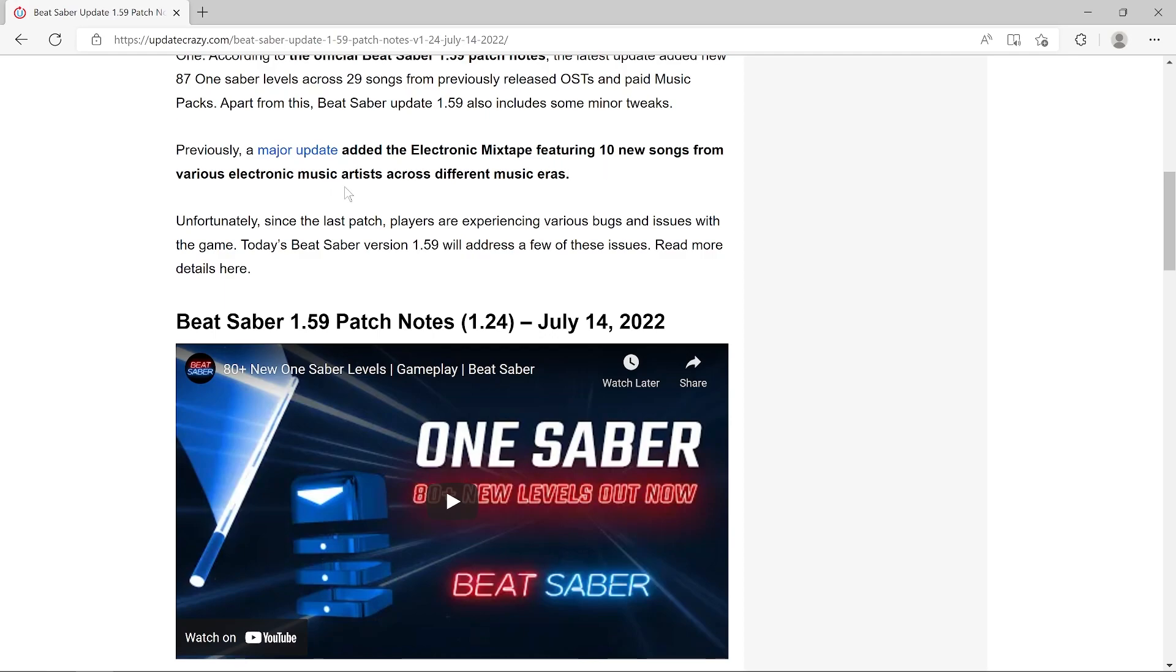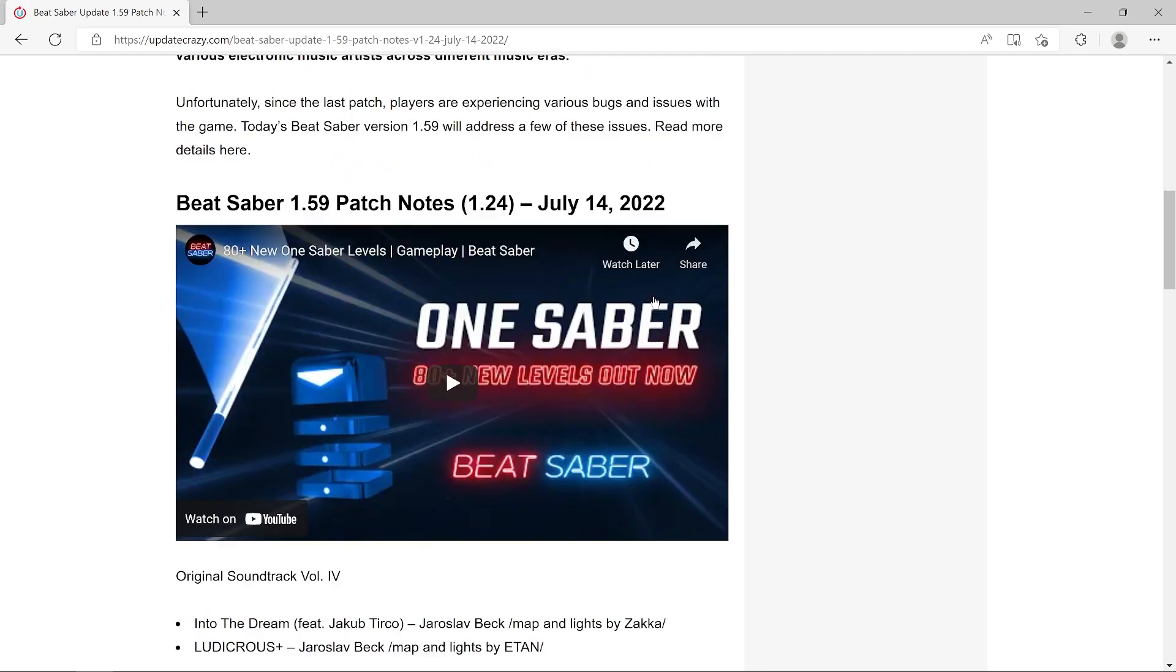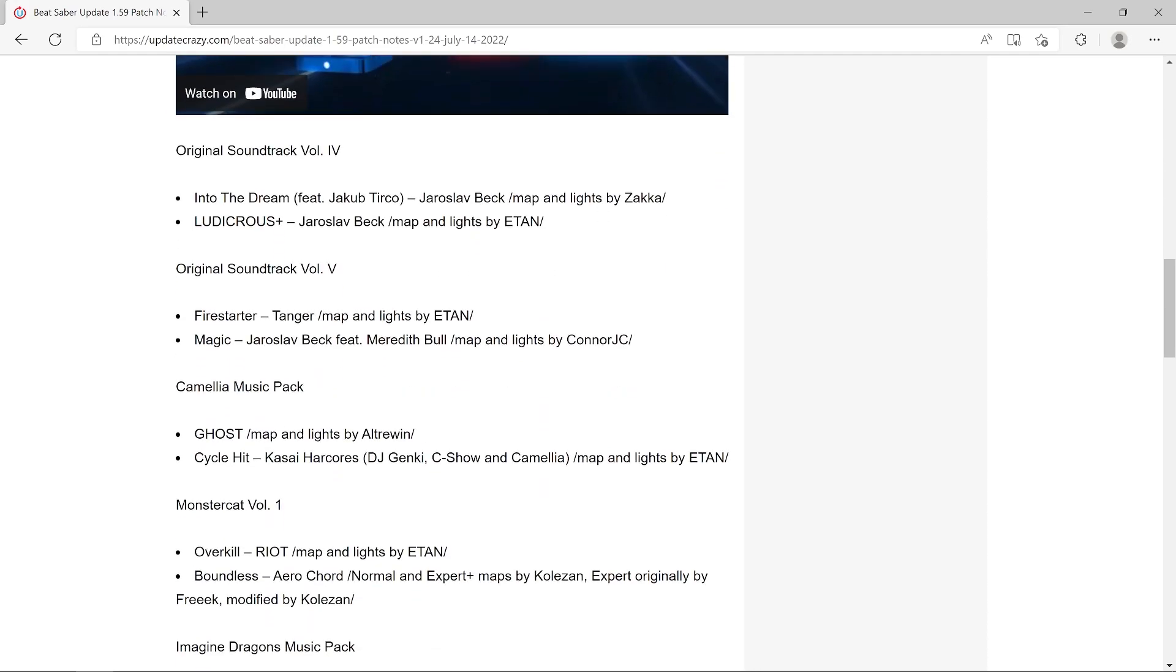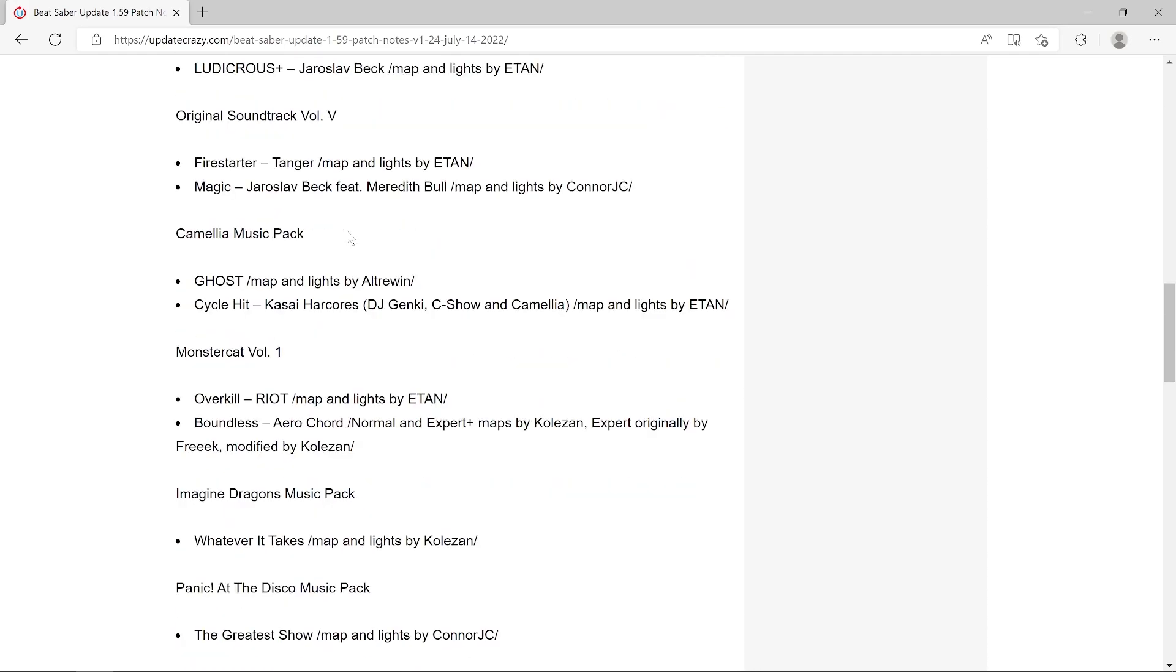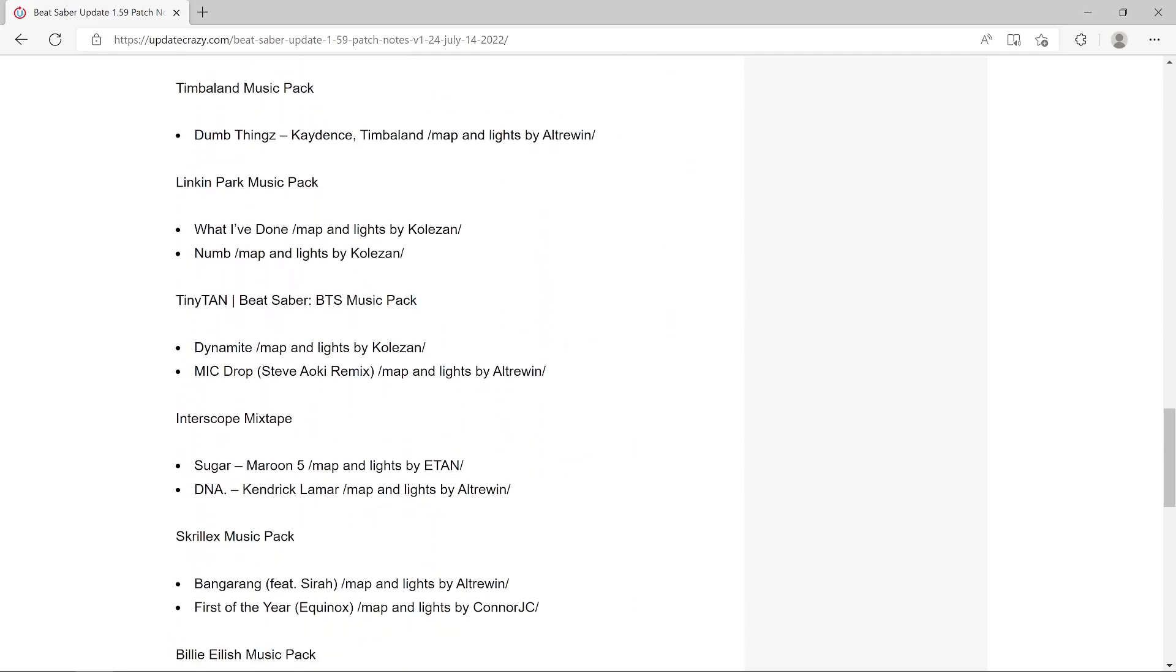But there were some bugs and issues with that, so this patch should fix those. This came out on the 14th of July, and we've got all these songs listed here.